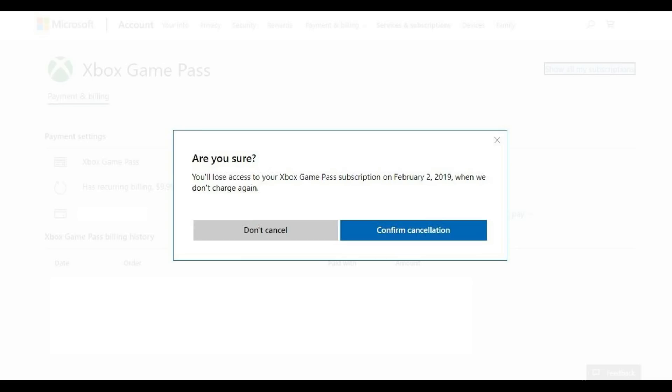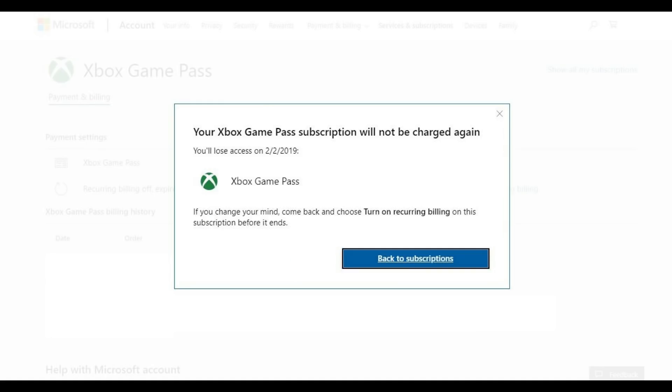Step 7. Click the blue Confirm Cancellation button if you're sure you want to cancel your Xbox Game Pass subscription. Another screen appears informing you that you won't be charged again for your Xbox Game Pass subscription.